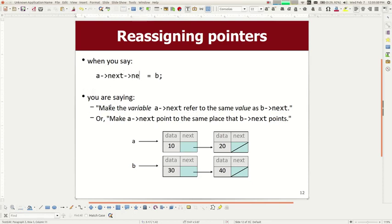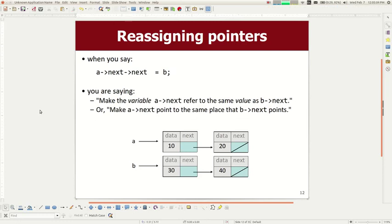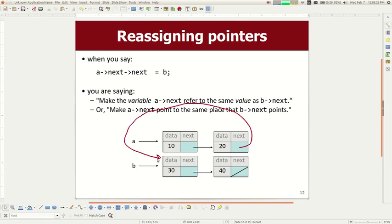What if I said 'a = b'? That means make a point to where b points — so a points down to b's node, not at b itself. You point to an object, not to another pointer. What about 'a->next->next = b'? You follow a to its node, then follow next to the next node, and set that node's next to point where b points. So starting from a, you'd walk through 10, 20, 30, 40 — the list now has four elements.